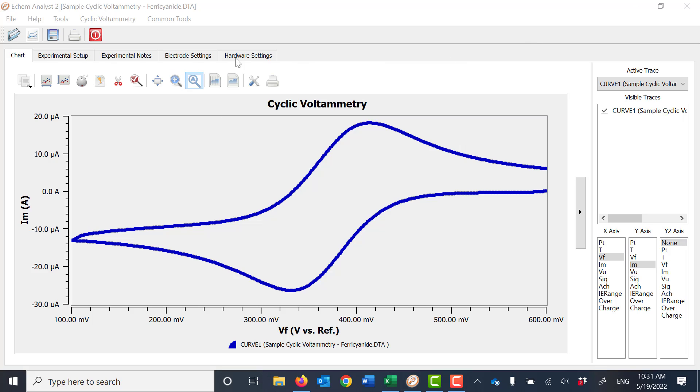If we are looking at a data file, in this instance it's a cyclic voltammogram of ferricyanide, you can choose to plot the data whatever way you would like. But whatever data you see on screen, that XY data or XYY data will be copied to clipboard.